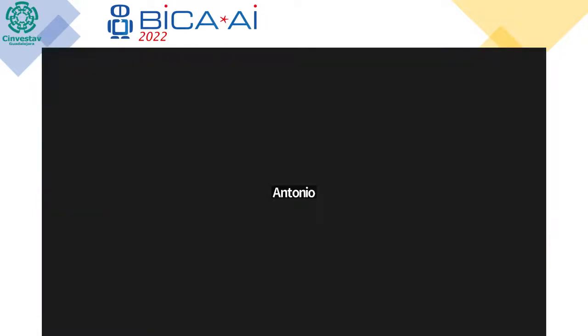Okay. Whenever you're ready, you can begin sharing. Okay, I'm sharing.